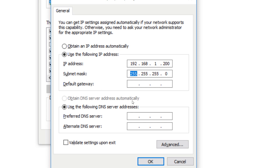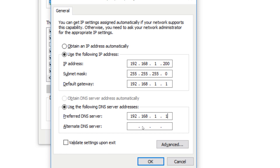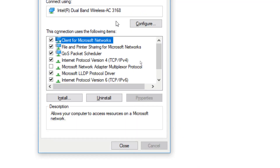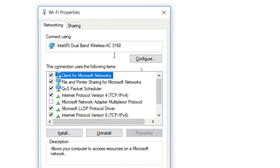Then we have to give the subnet mask, then the default gateway — 192.168.1.1. Then we have to specify the DNS server address: the preferred DNS server. We can also give an alternative DNS server. Then press OK and close the Wi-Fi Properties window.